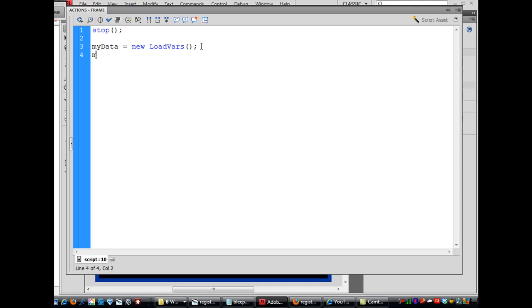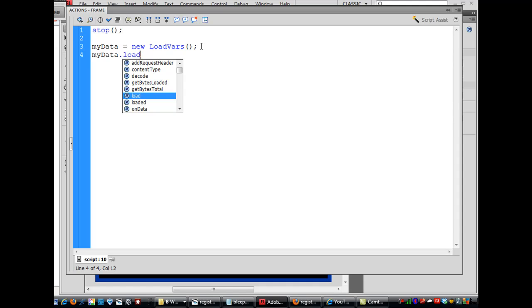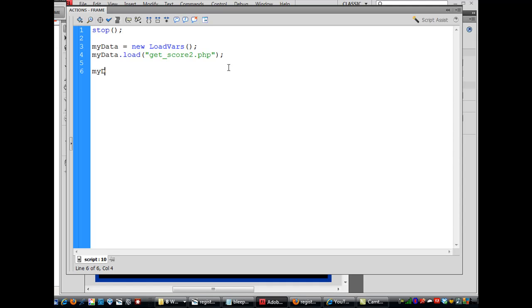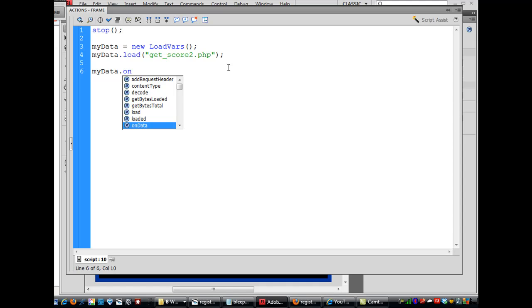And then myData.load and we're going to load a file. And what we're going to load is a piece of PHP code that I've put into a file called get underscore score two, because it was version two, it was finally when I got it right. So get underscore score two dot PHP and I'll be showing you how to write that, and then a semicolon there. And then I'll go two lines down and say myData dot onload, capital L.